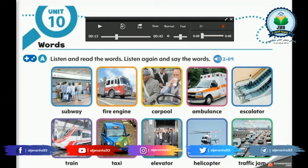Hello, Grade 3 leaders. Hope you are fine. Today we have to start with Unit 10.